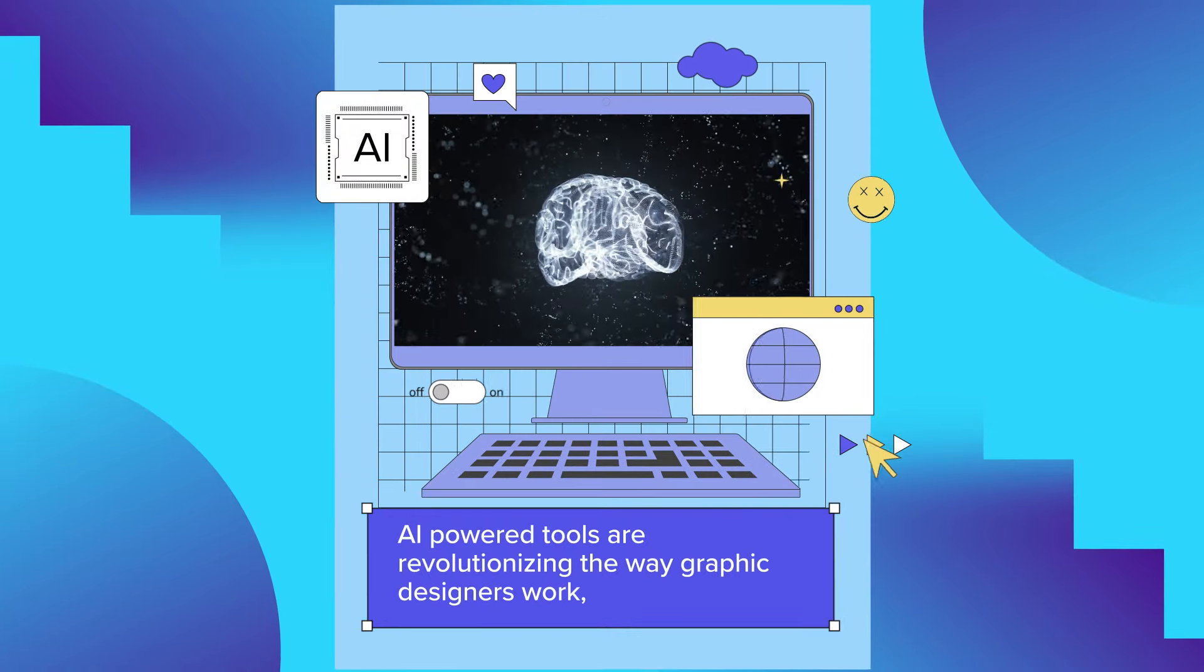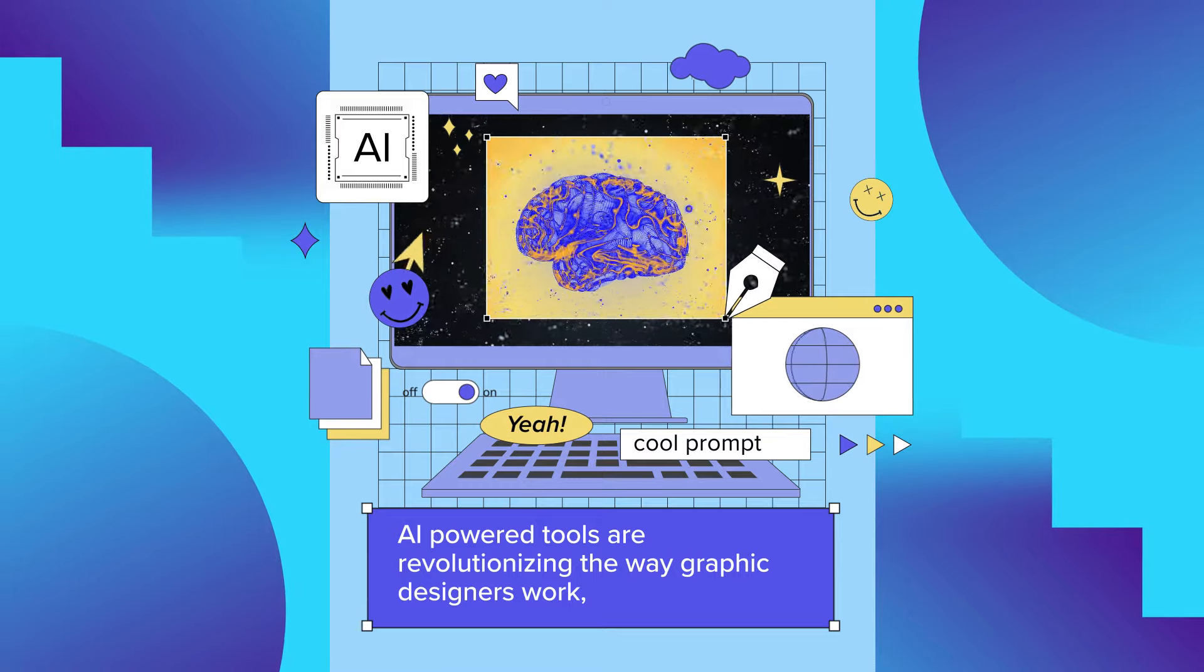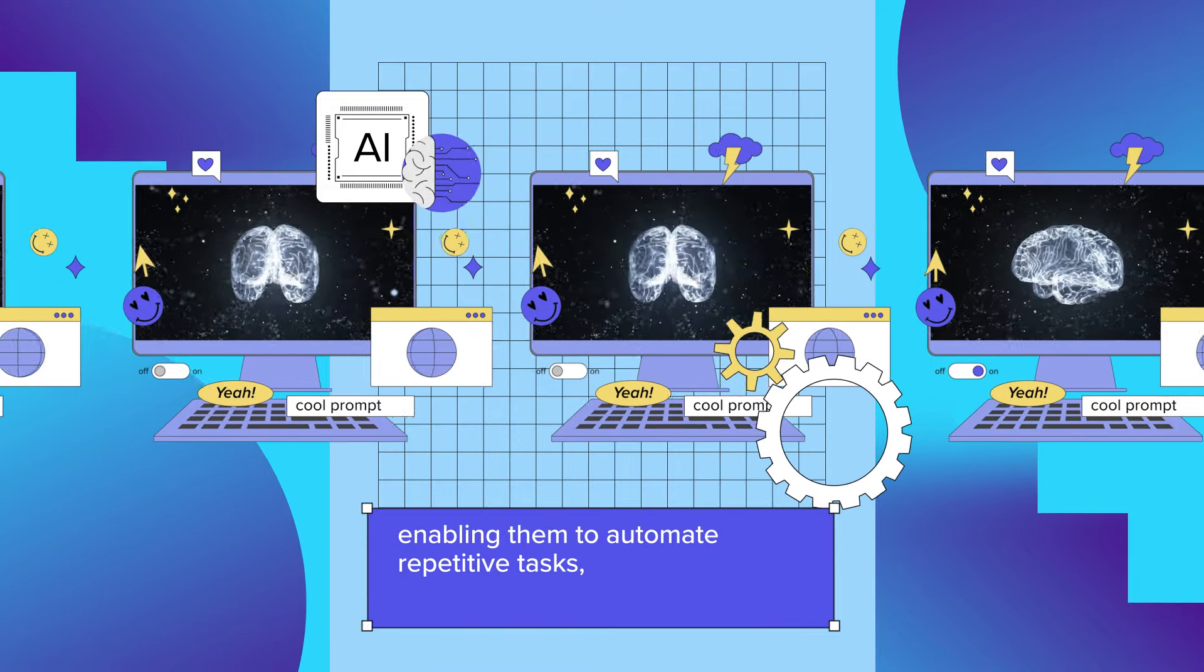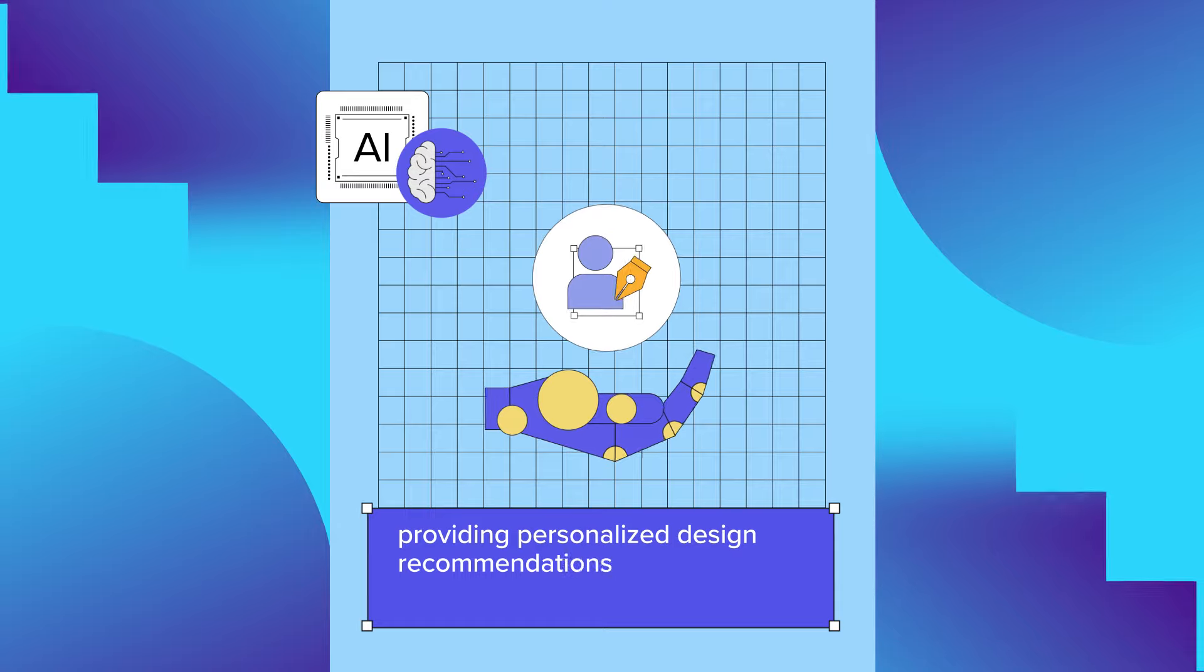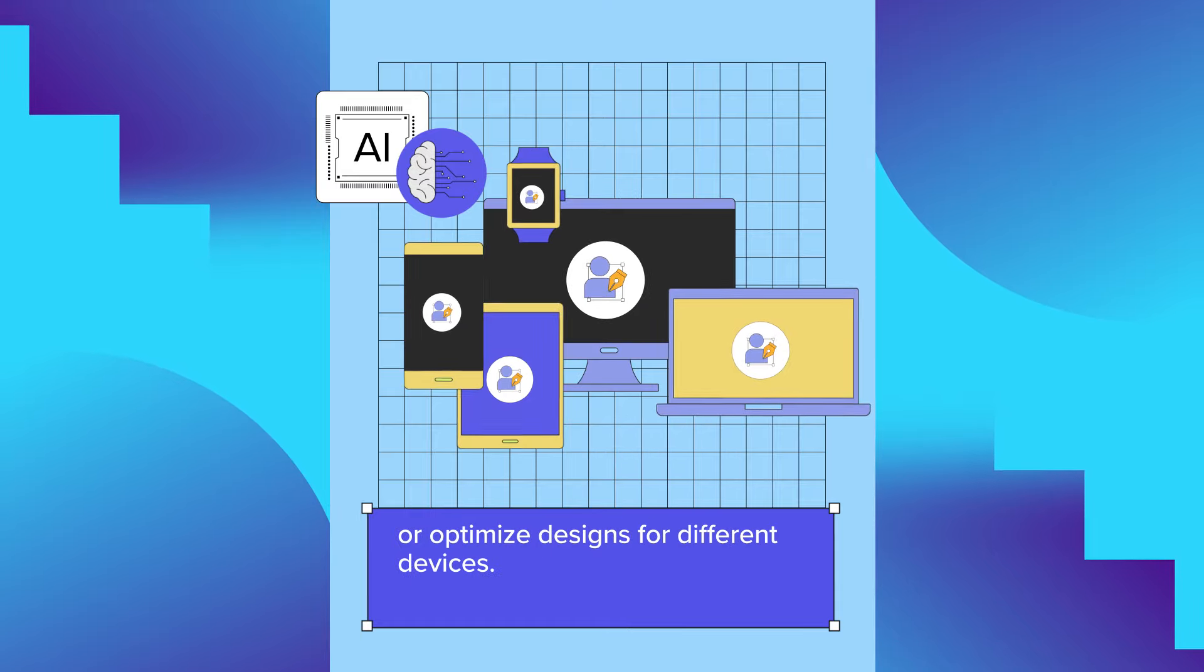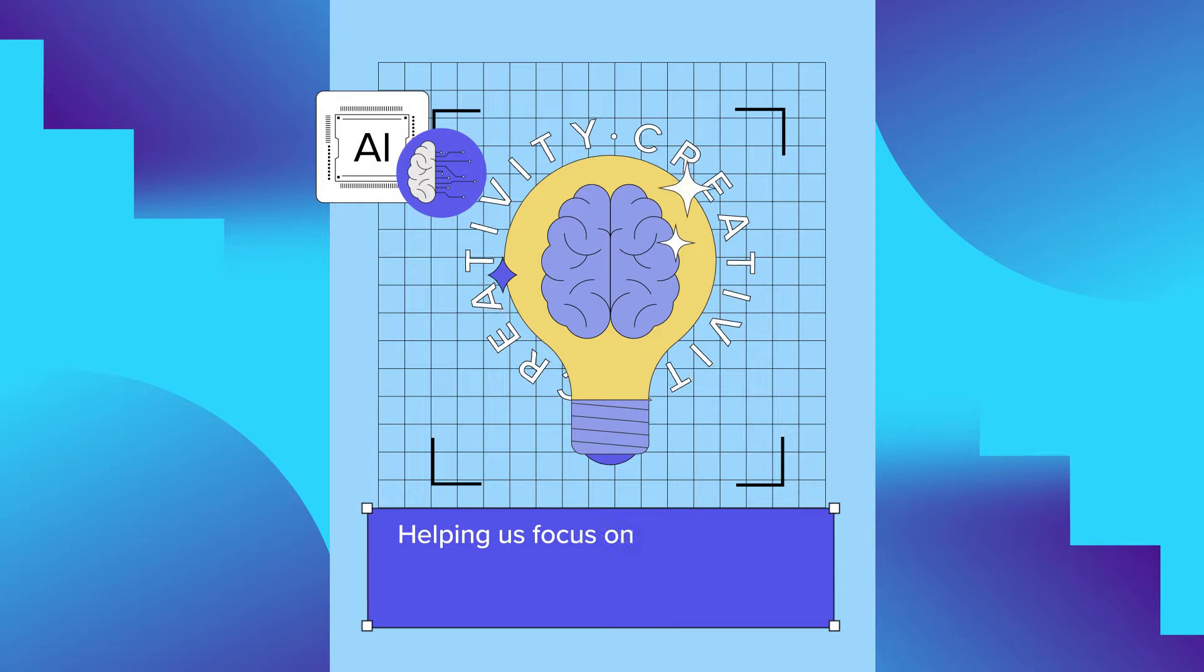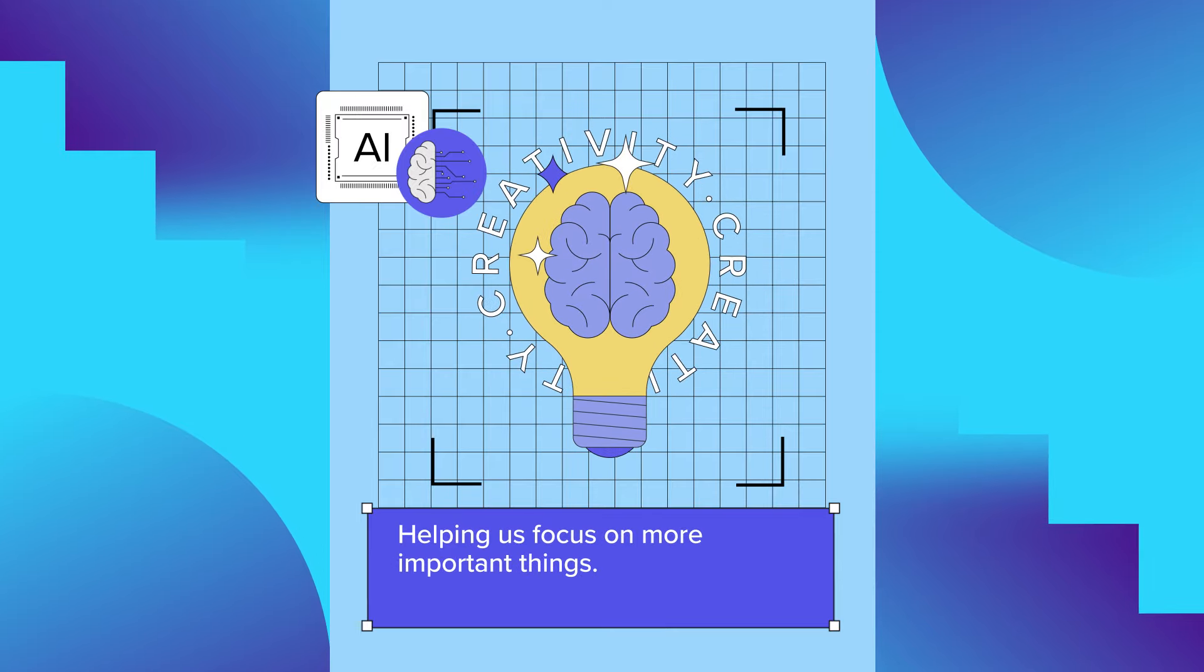Artificial intelligence power tools are revolutionizing the way graphic designers work, enabling them to automate repetitive tasks, providing personalized design recommendations or optimized designs for different devices. Basically, helping us focus on more important things.